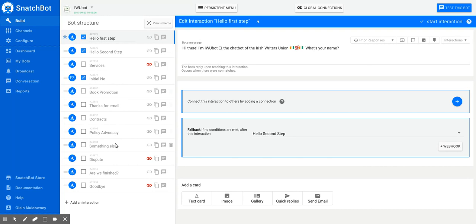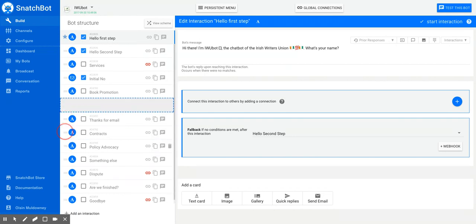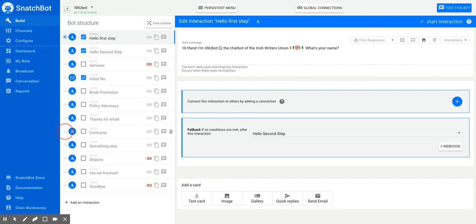And you might well want to move them around — that's no problem at all. You click and hold over the interaction you want to move, and then you can just drag it up or down wherever you want it to go. So you can rearrange these interactions.